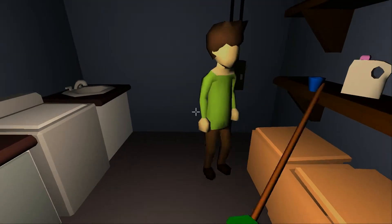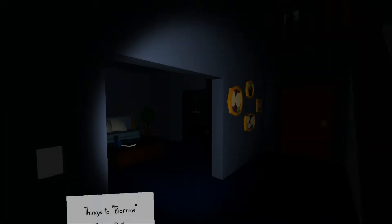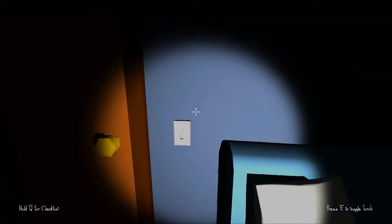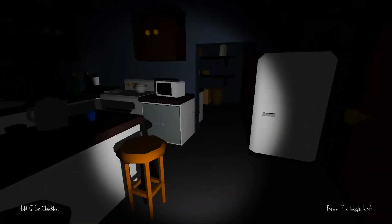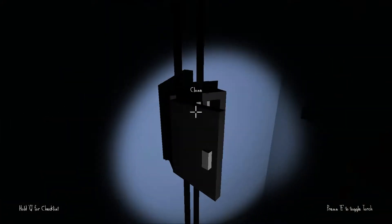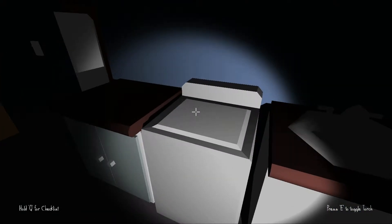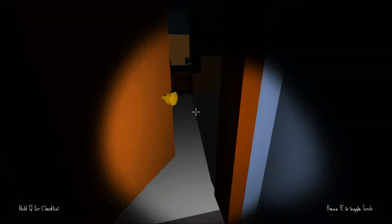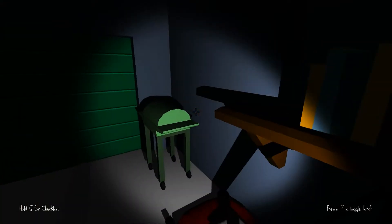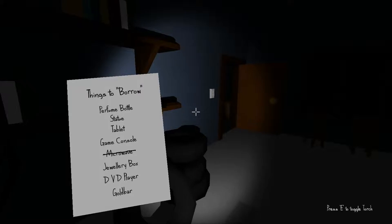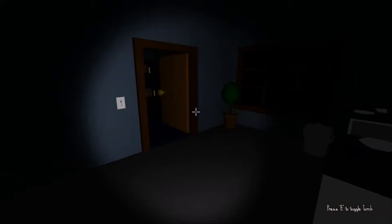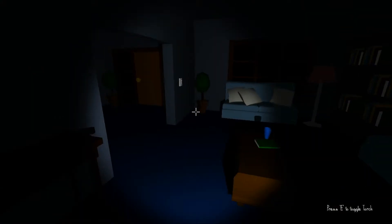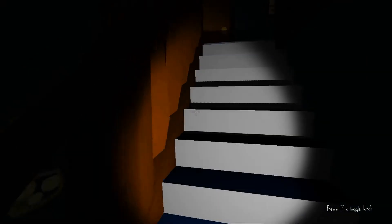All right, we got this time. Microwave, I know where that is. First we're gonna open this, we're just gonna cut all the wires. Perfume bottle, statue, jewelry box, DVD player, gold bar. I think most of this stuff would be upstairs, right? What the hell, they're back coming.